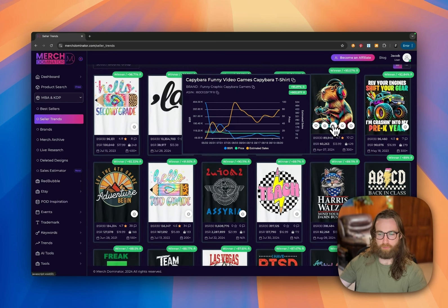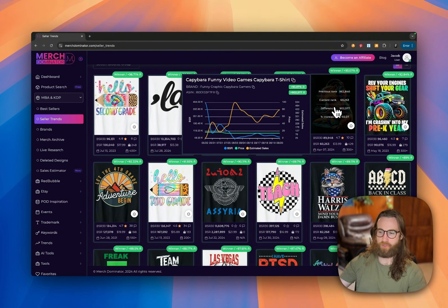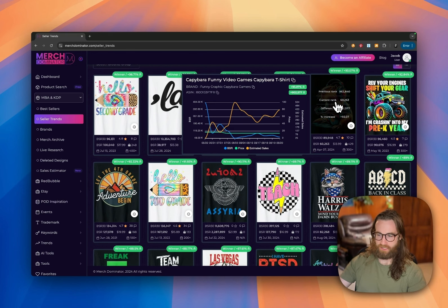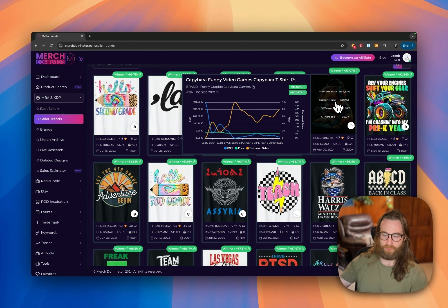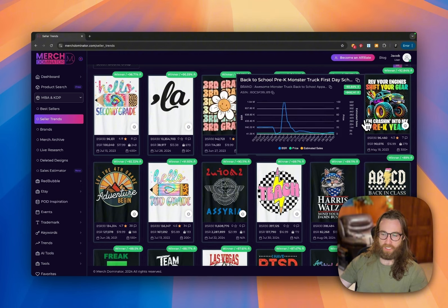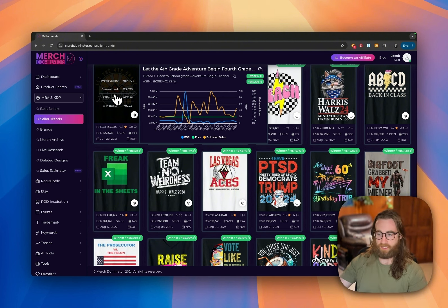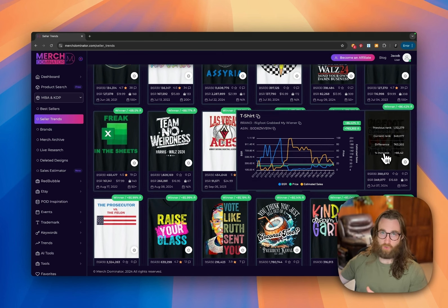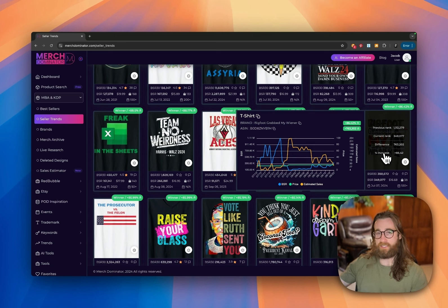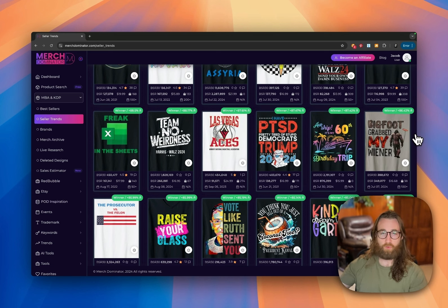We have a capybara playing video games — this could be generated with AI — but you could have other animals playing video games or engaging in other hobbies. For one seller it might be capybara and gaming, for another it might be French bulldogs and gaming, or French bulldogs and crocheting. 'Let the Fourth Grade Adventure Begin' is another example — you could create third grade, second grade, and first grade versions and have multiple products live across Amazon, Etsy, and Shopify.